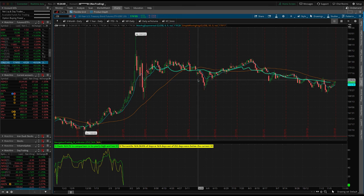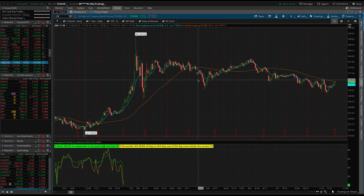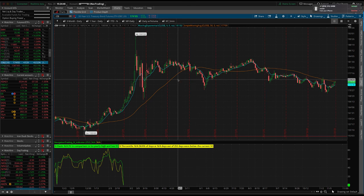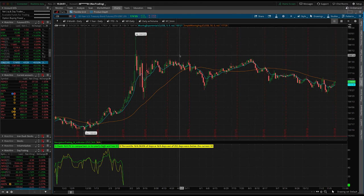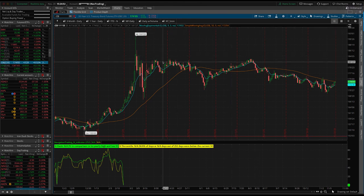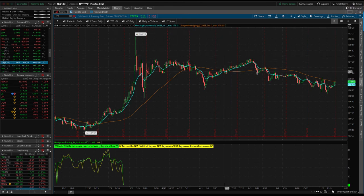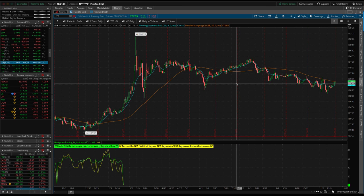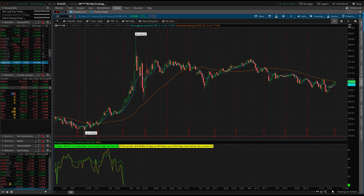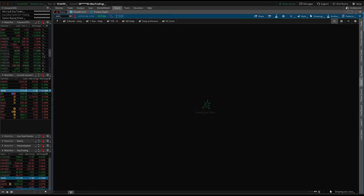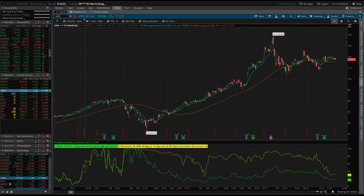And by just kind of staying consistent, managing, making the adjustments as necessary, we're able to get back to profits. Took a few months, took a few cycles, but worked out really nicely. So we'll be closing that one out soon in Apple.